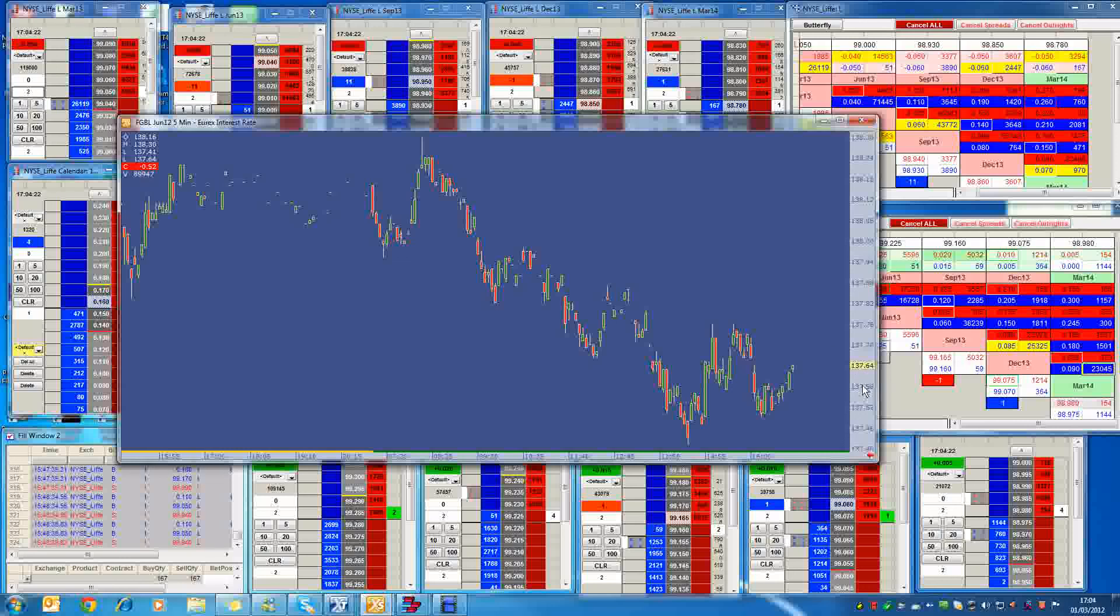But we'll see what happens to this bund now and see whether we start inching up towards the high 138s, 139s. And if we do get there, that could be a possible good moment to have a high-probability buy.